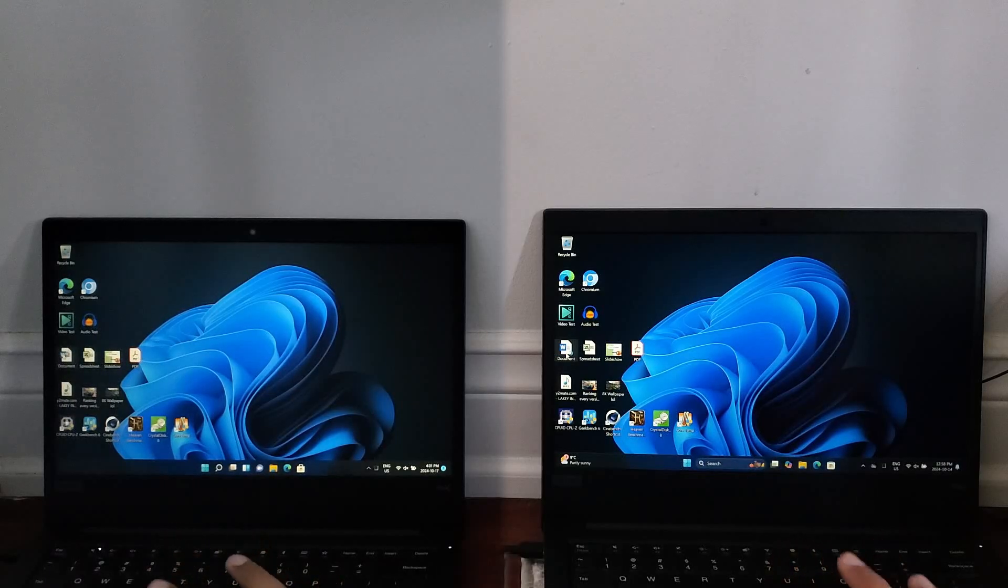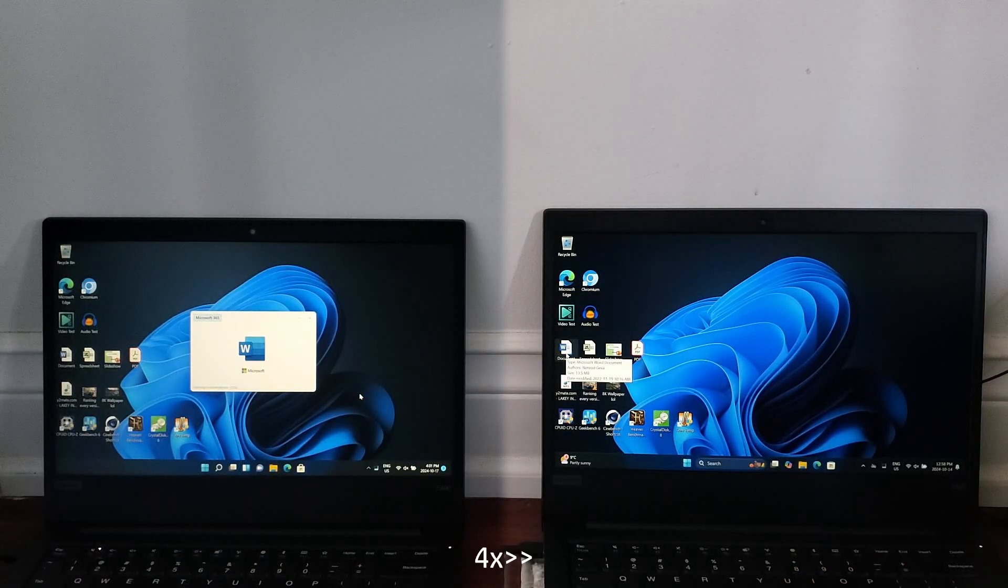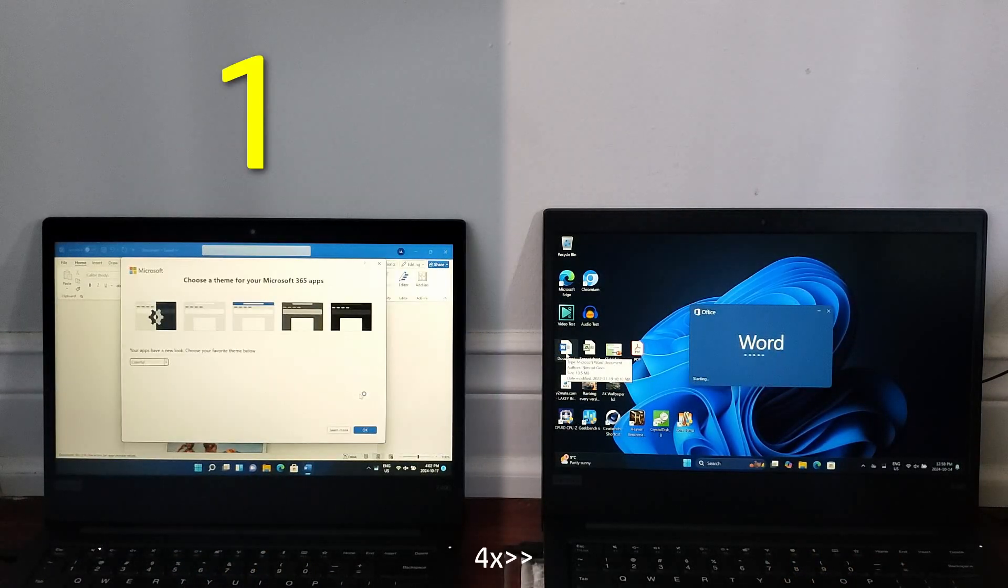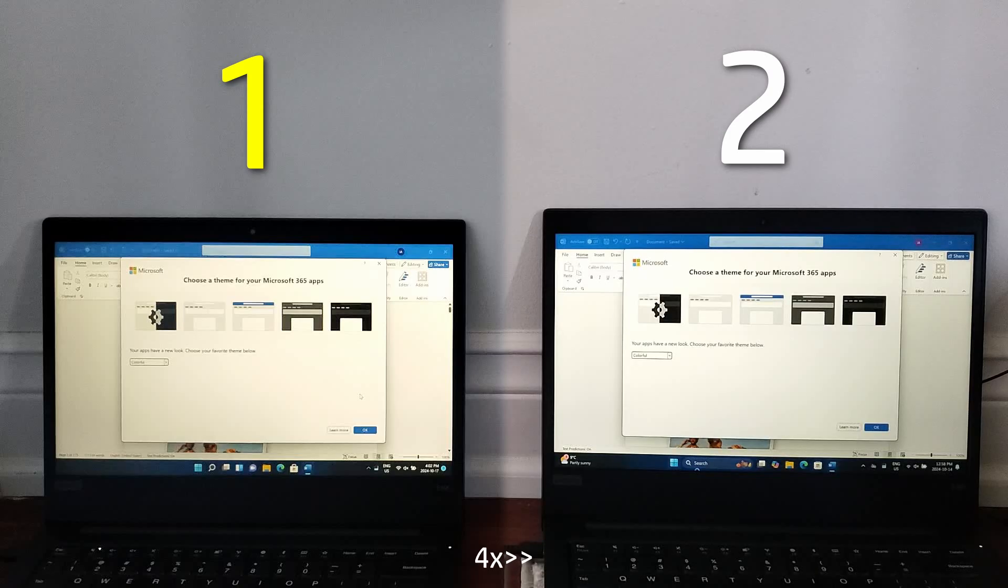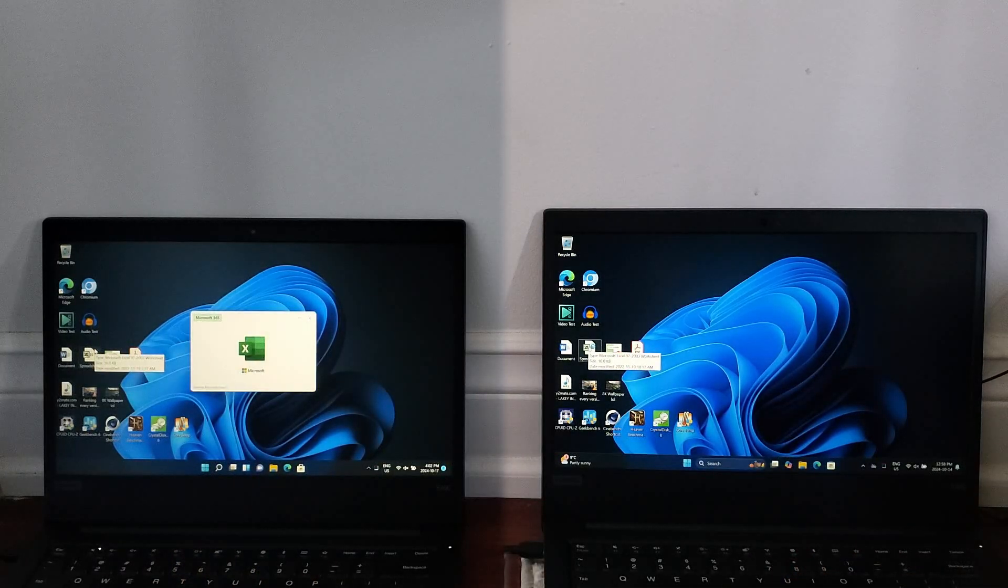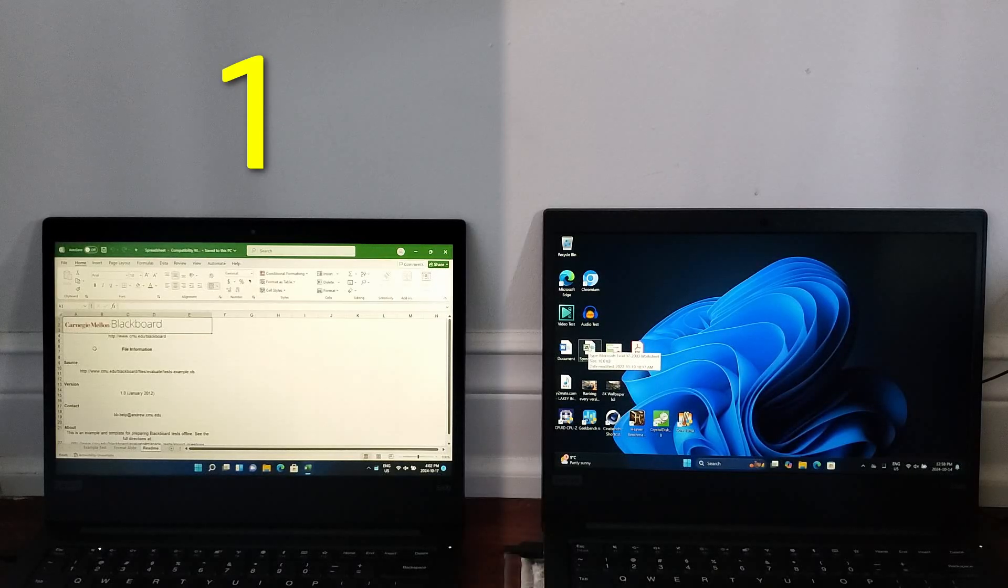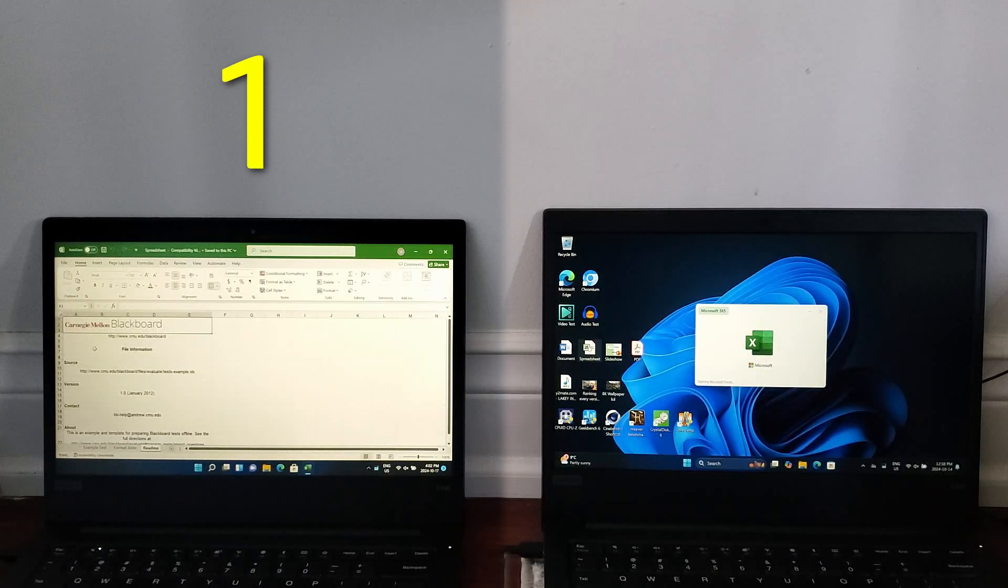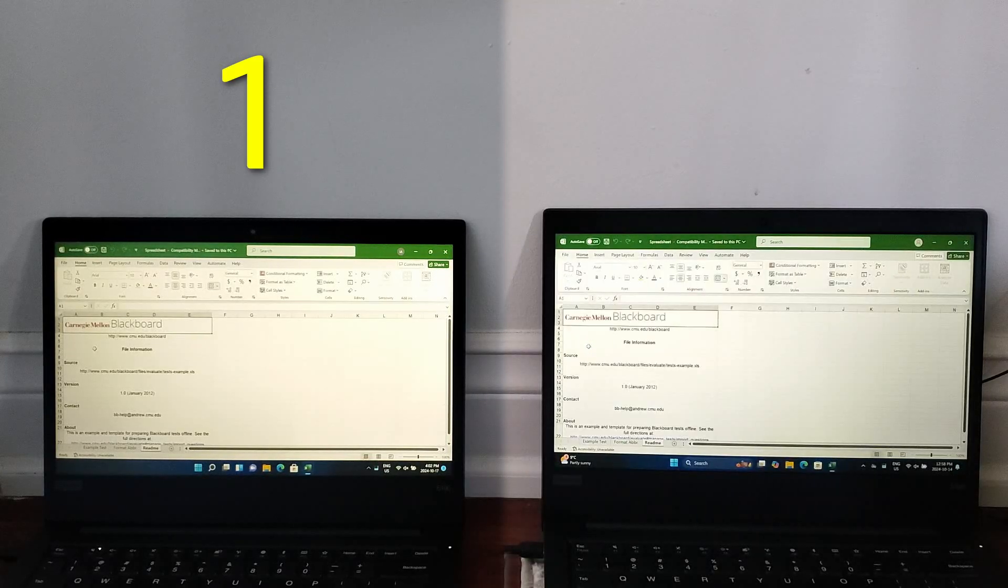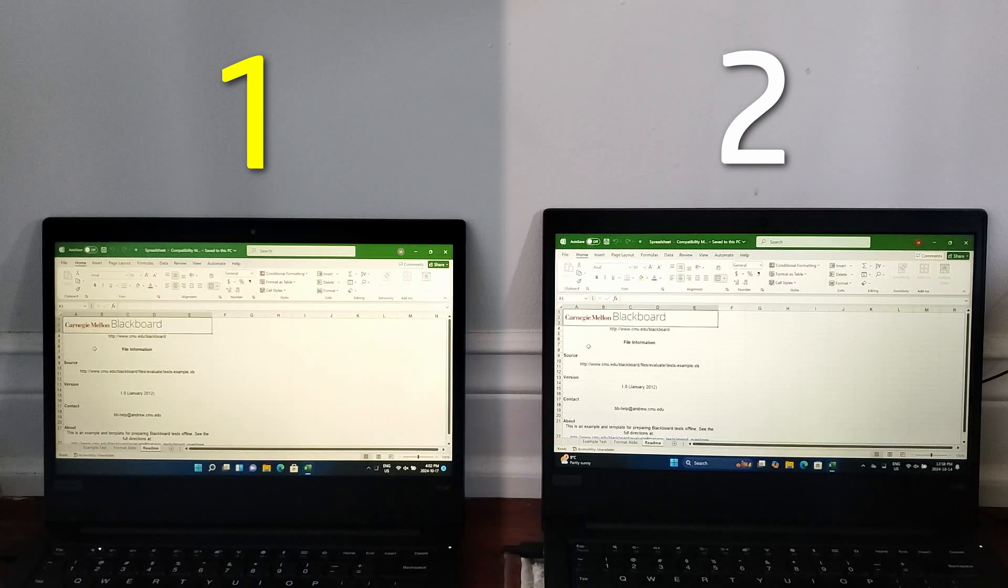For this test, we're comparing the time it takes for office programs to start. Starting with Word, and it launches, once again, faster on 21H2. Next is Excel, and Windows 11 21H2 loads the entire program before 24H2 can even begin loading it, with a longer difference in loading speed.